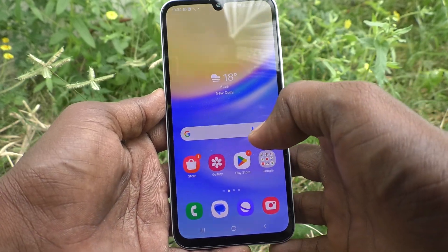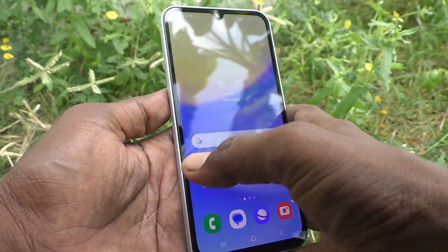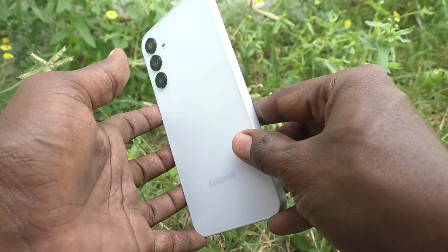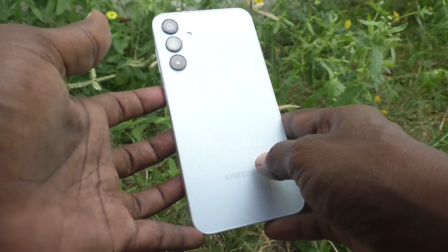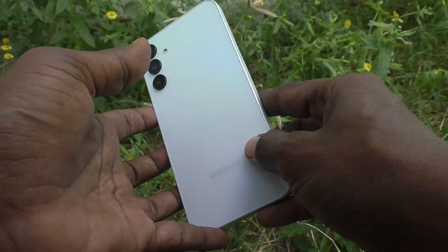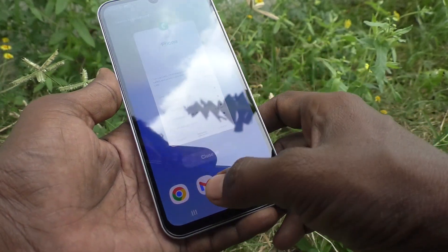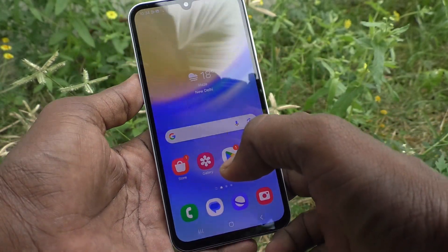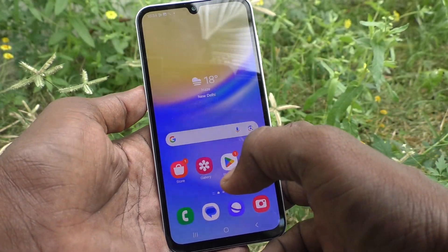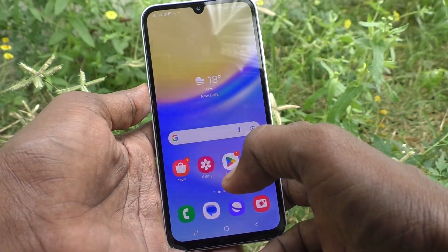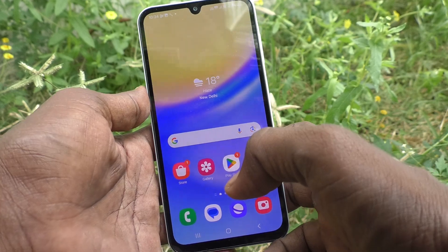Hi friends, welcome to Five Minutes Tech YouTube channel. Here is the Samsung Galaxy A15 smartphone. In this video you will learn real SIM settings in your phone Samsung Galaxy A15.